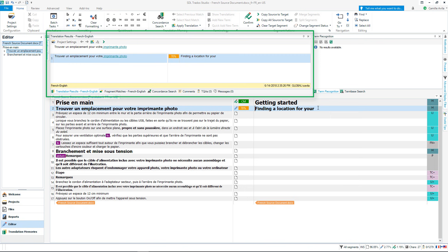Translations from my translation memory are shown in the translation results window. I can see here how similar the result from my translation memory is compared to the segment I'm currently translating. The changes I need to make are shown with track changes.